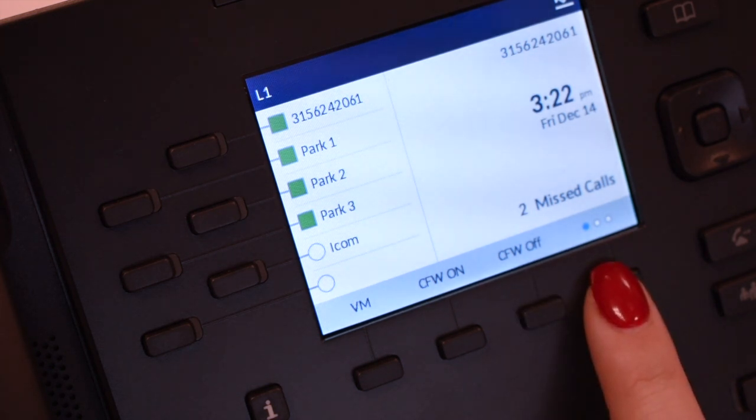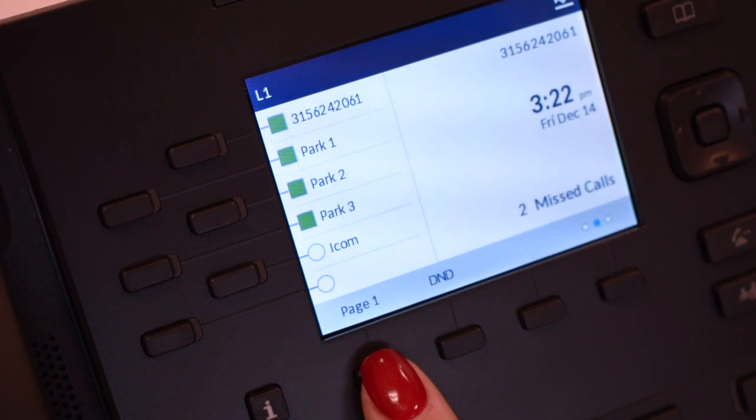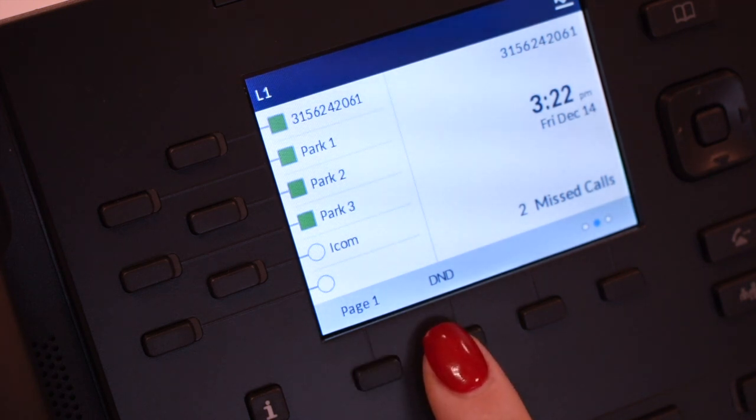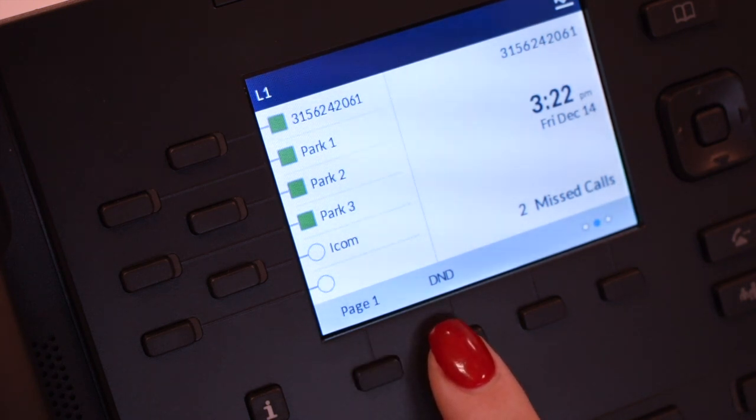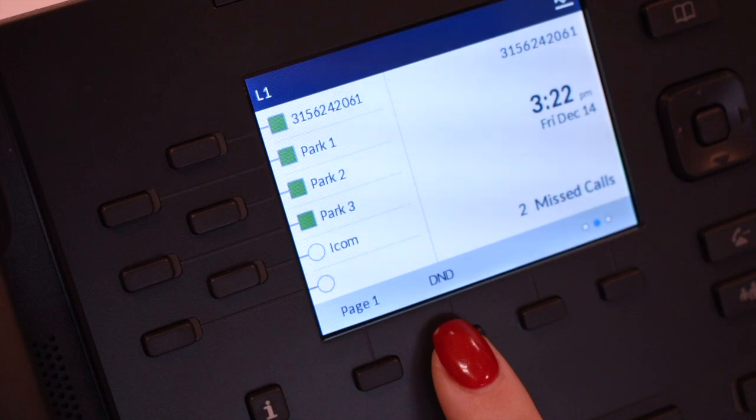Navigate to the right to see additional soft keys. The Page key accesses paging through the speaker of the telephones. The DND or Do Not Disturb key will place your phone on Do Not Disturb and stop all tones and ringing to your phone.